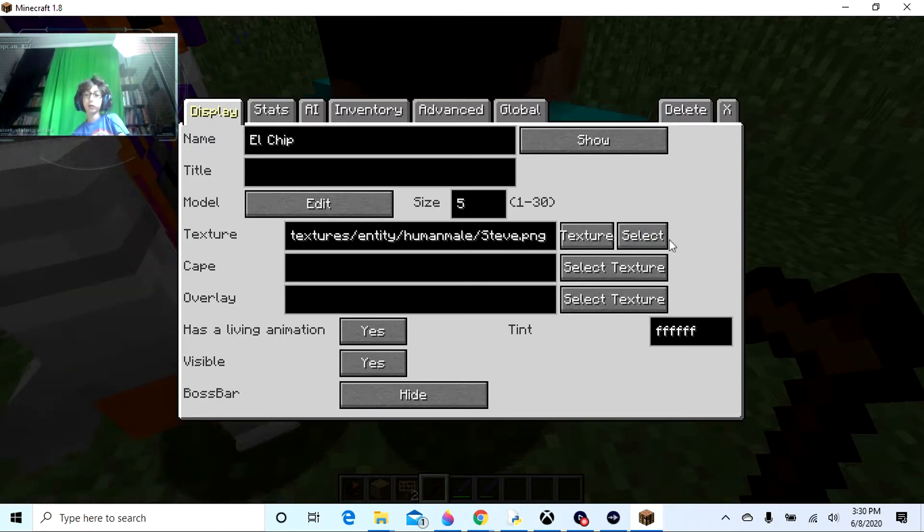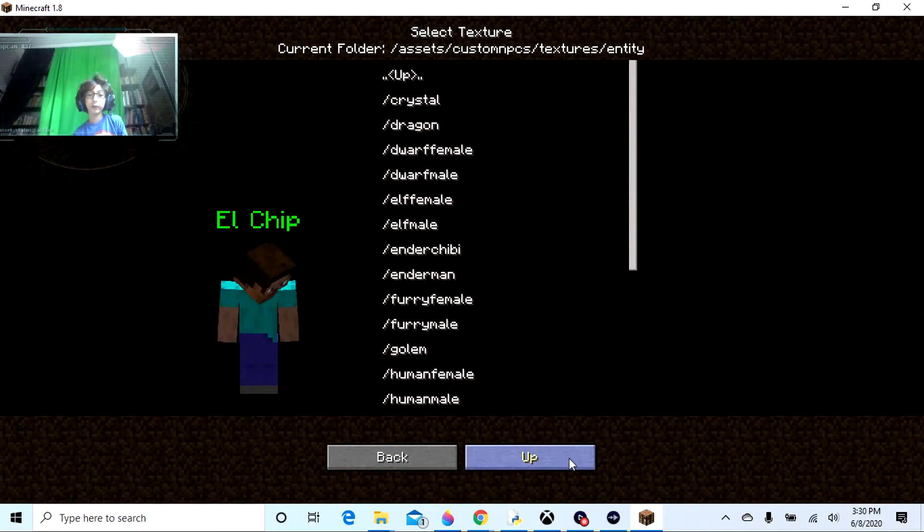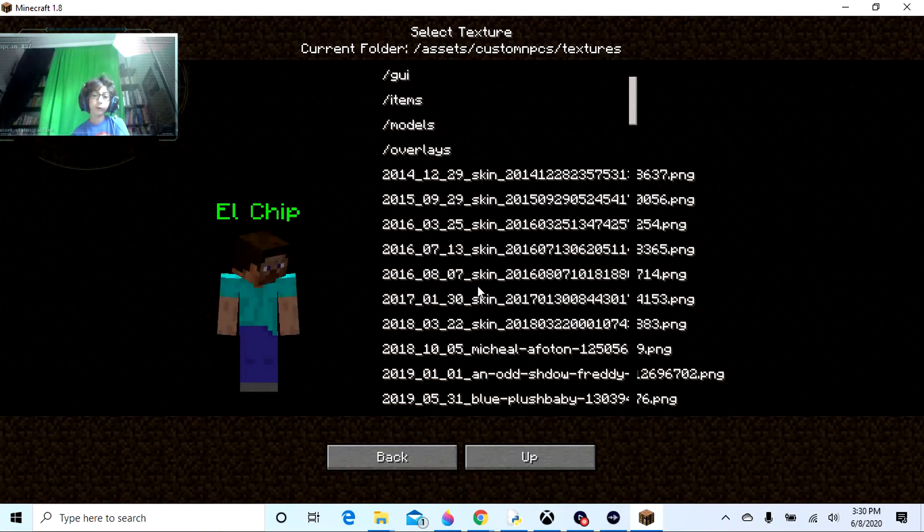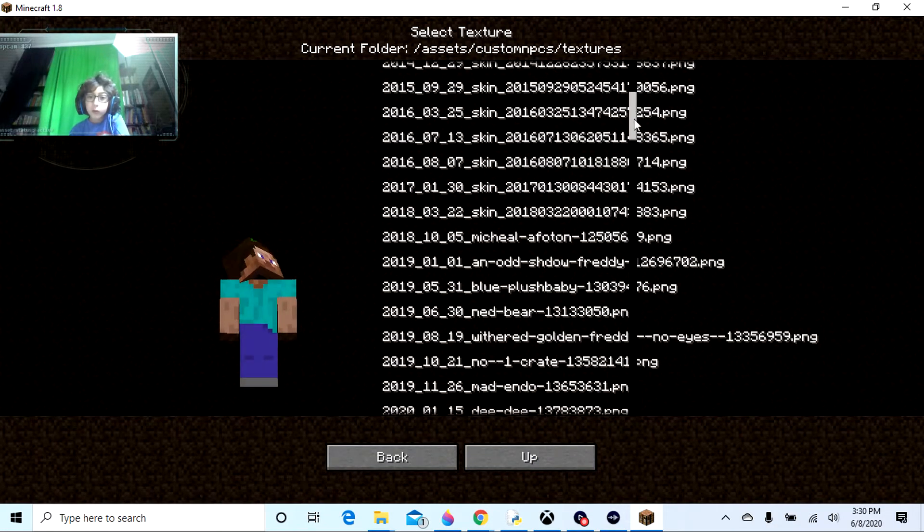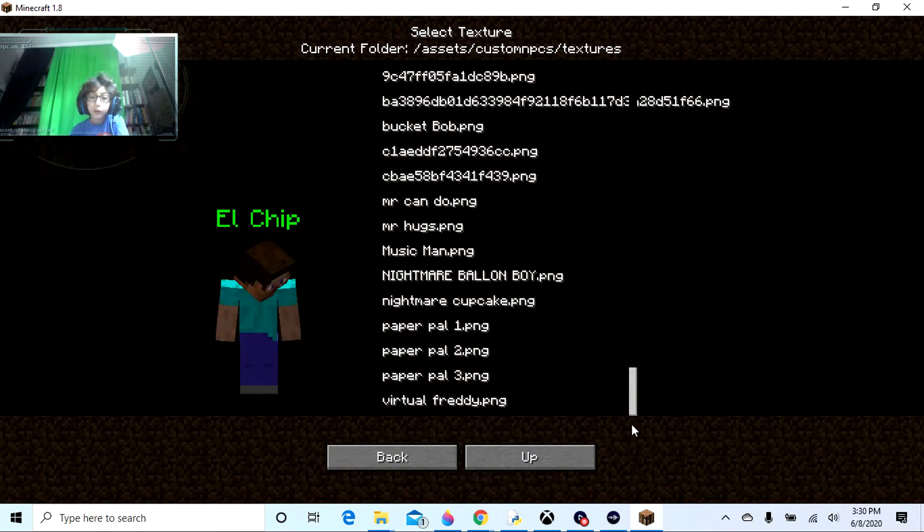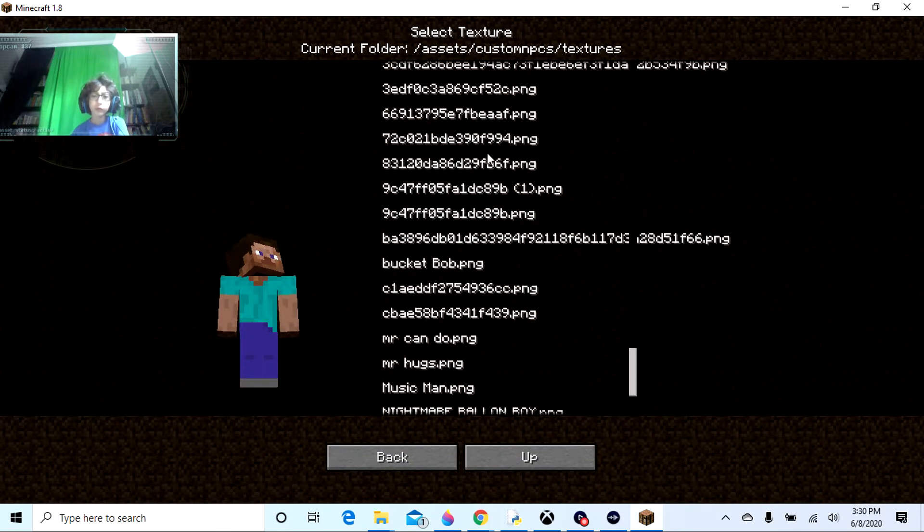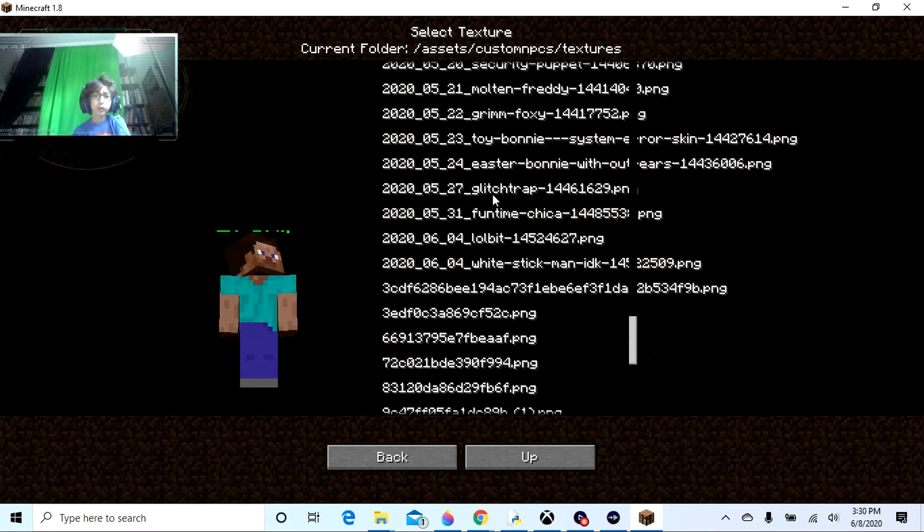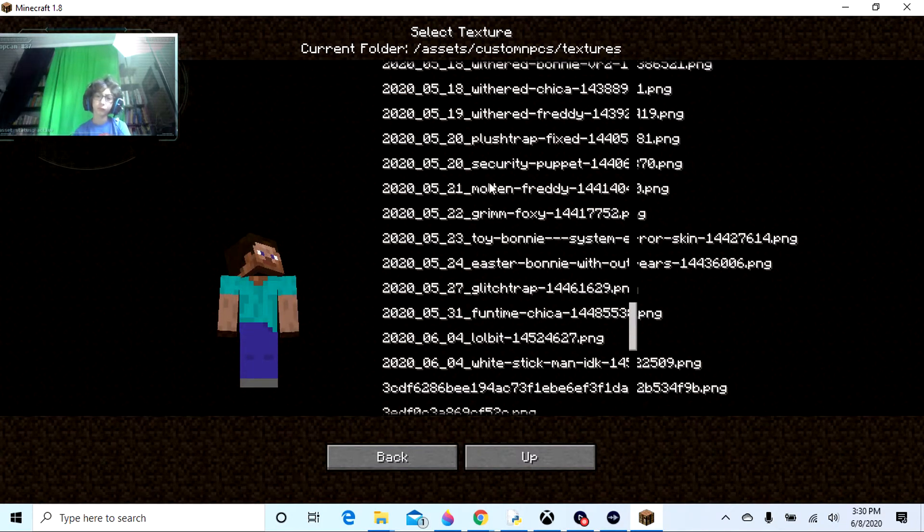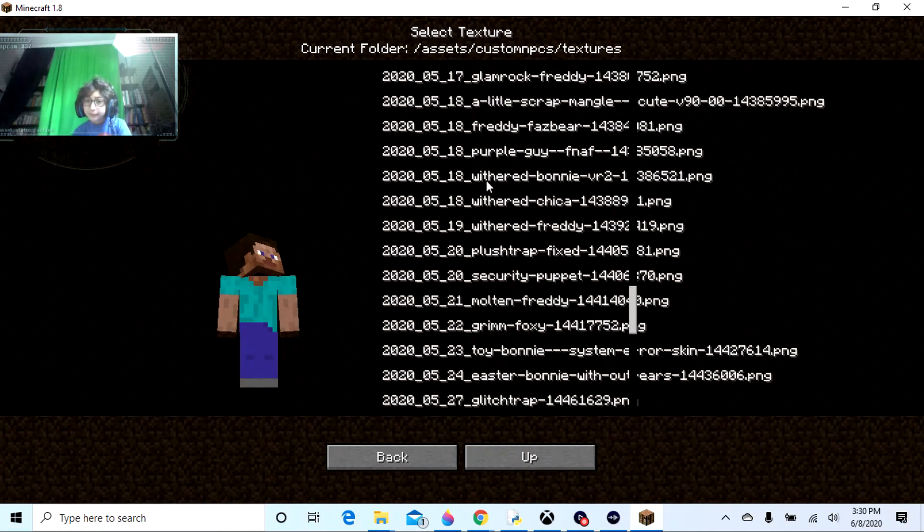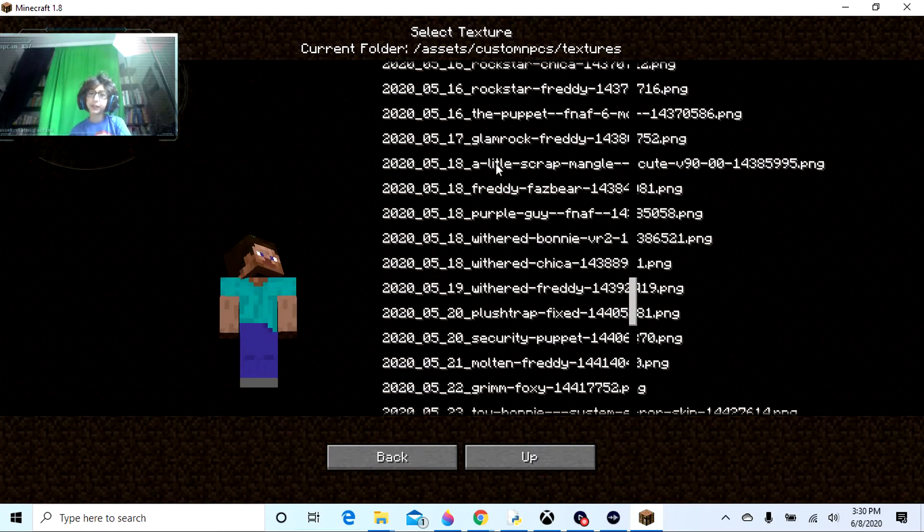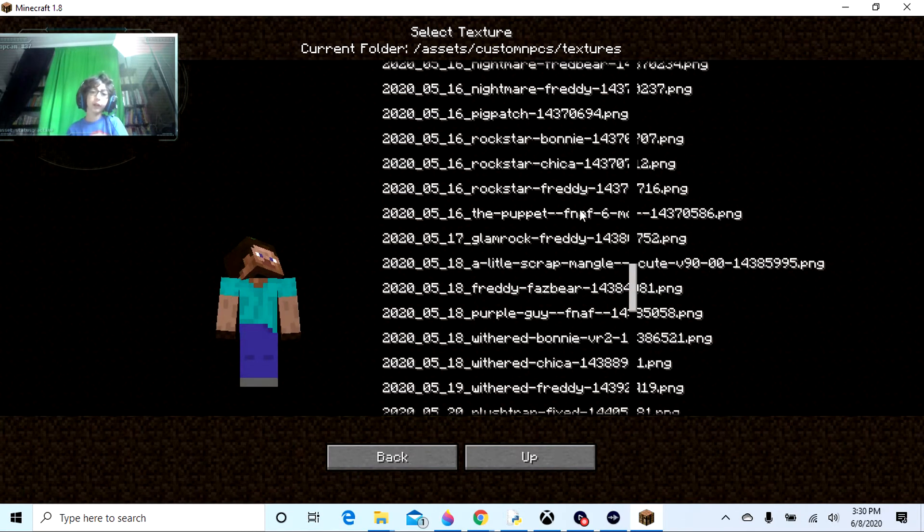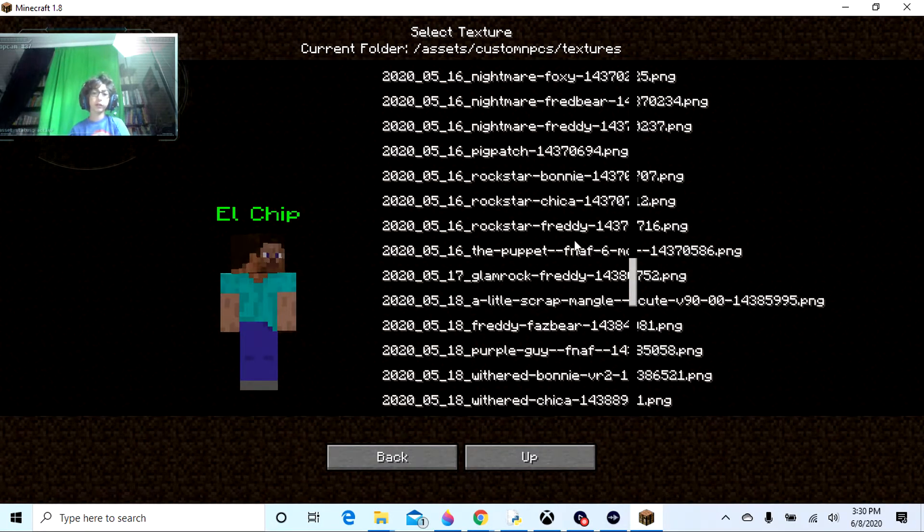And I downloaded all of the characters. So I just need, I'm gonna go through here, okay. And where is El Chip? You know he's in here somewhere. There's at least, there's like over 84 characters in Five Nights at Freddy's I'd say.